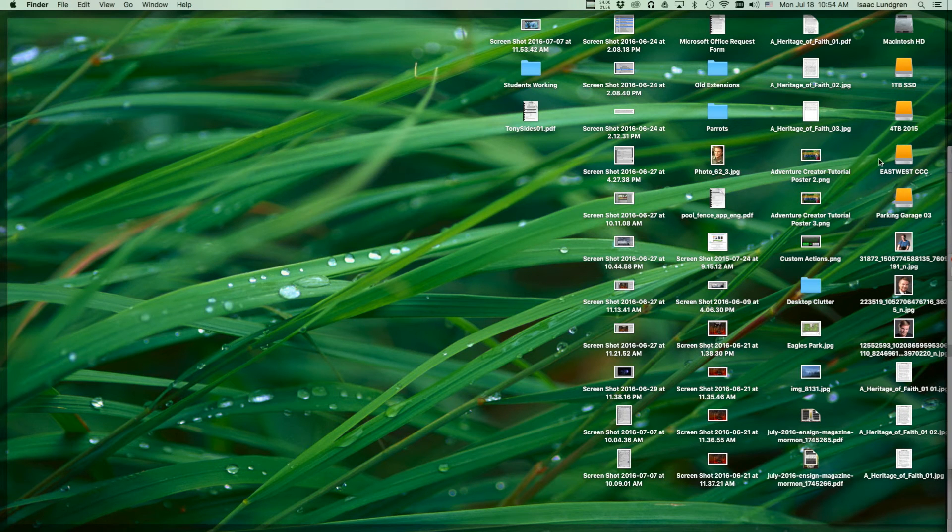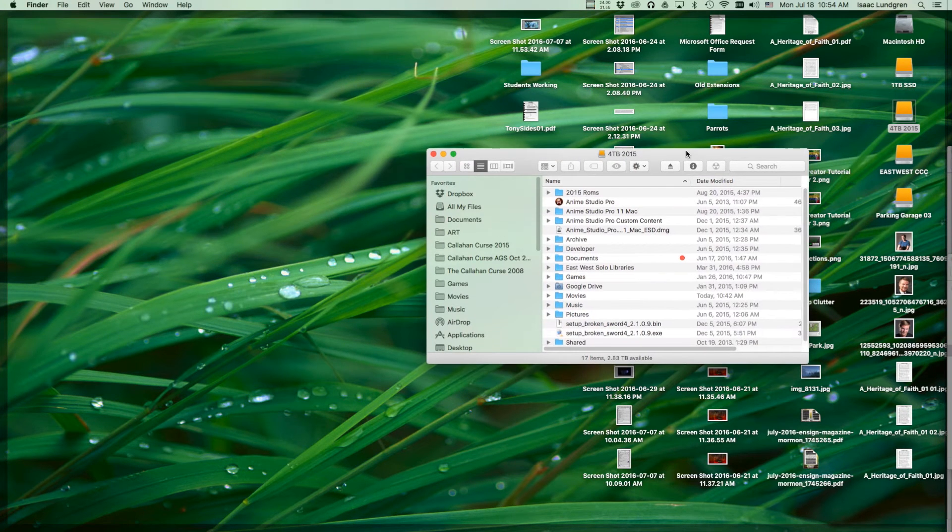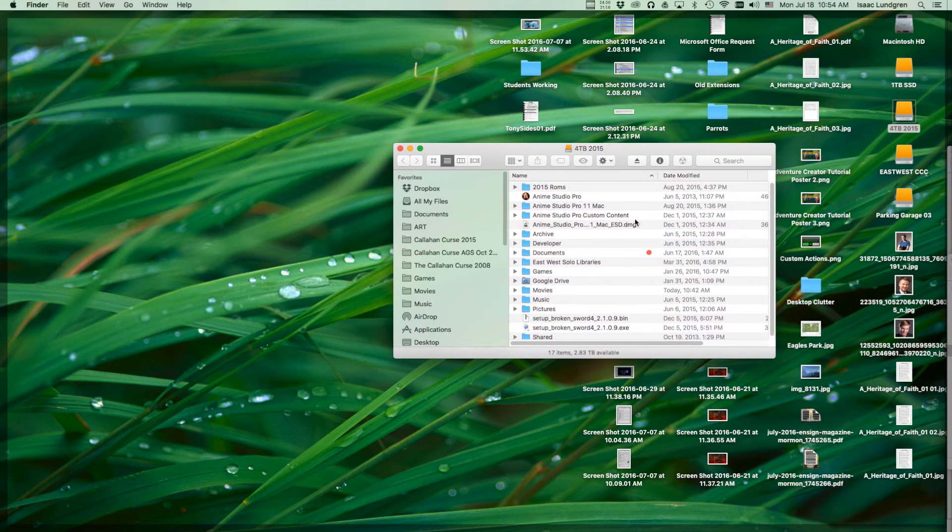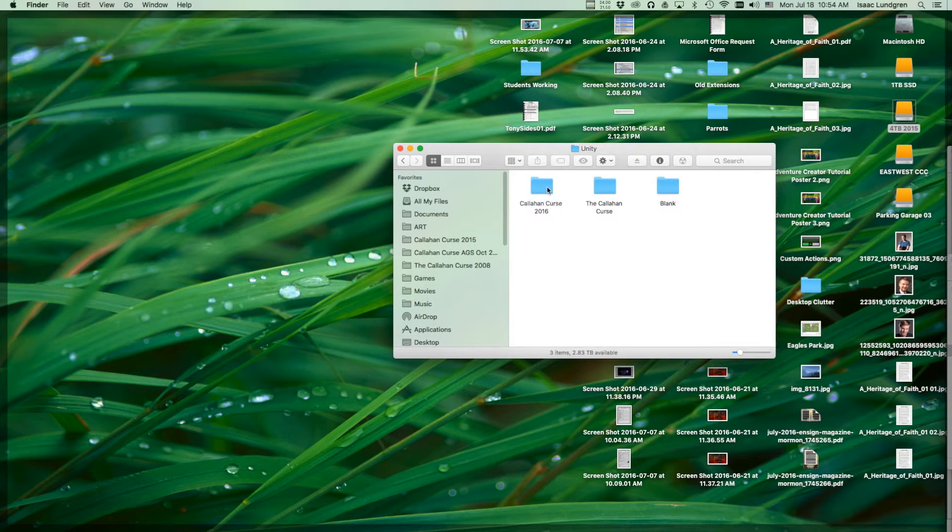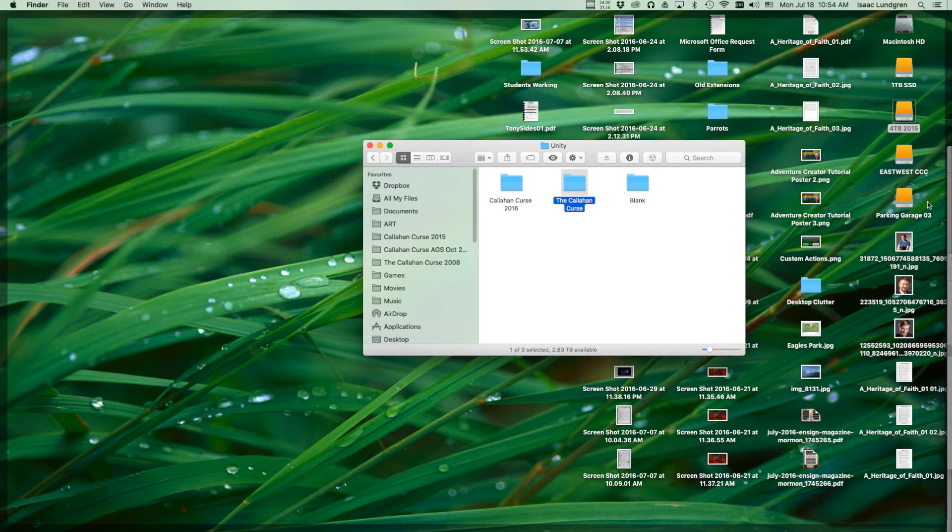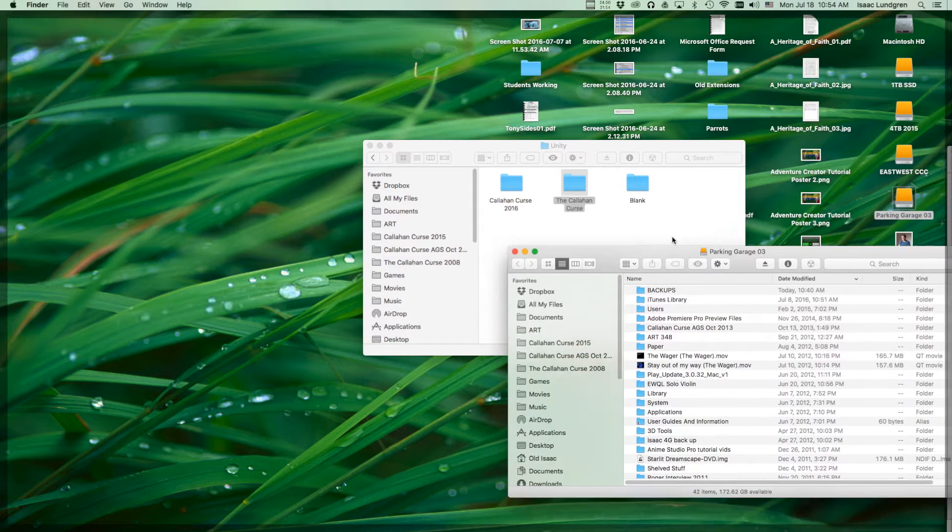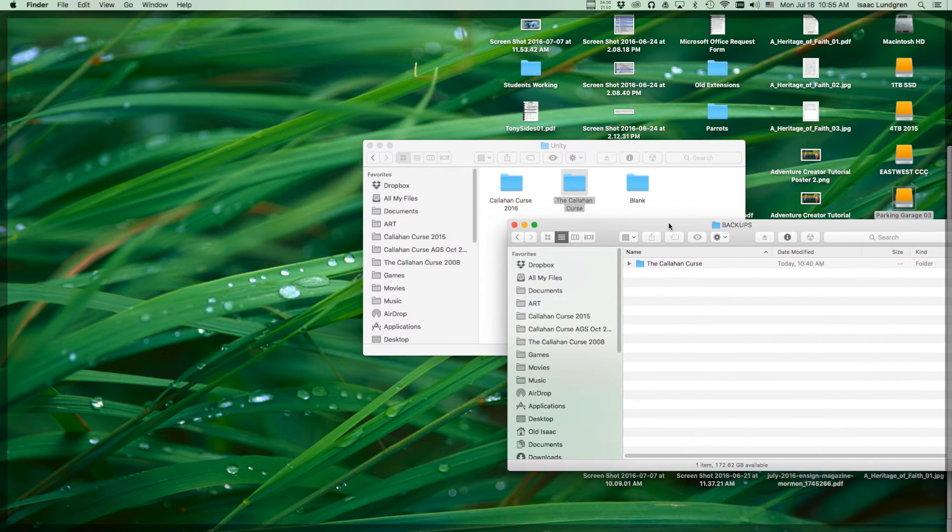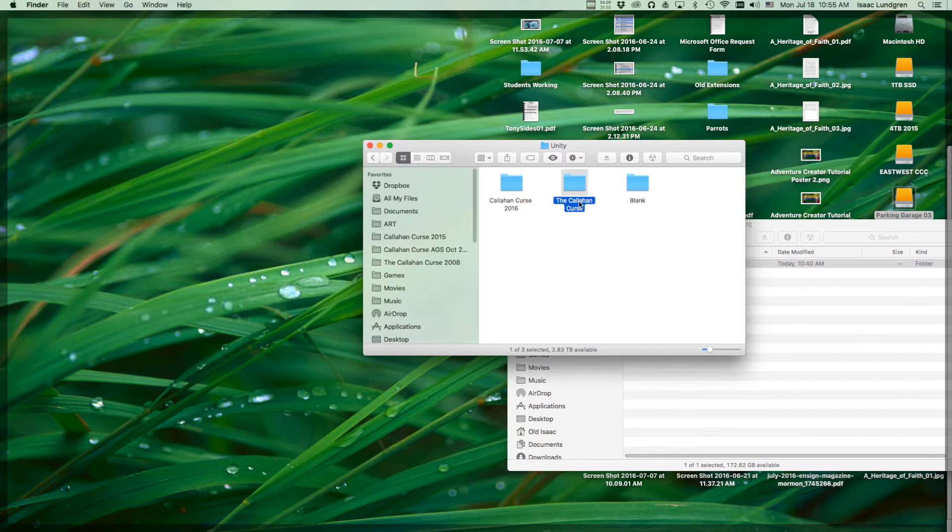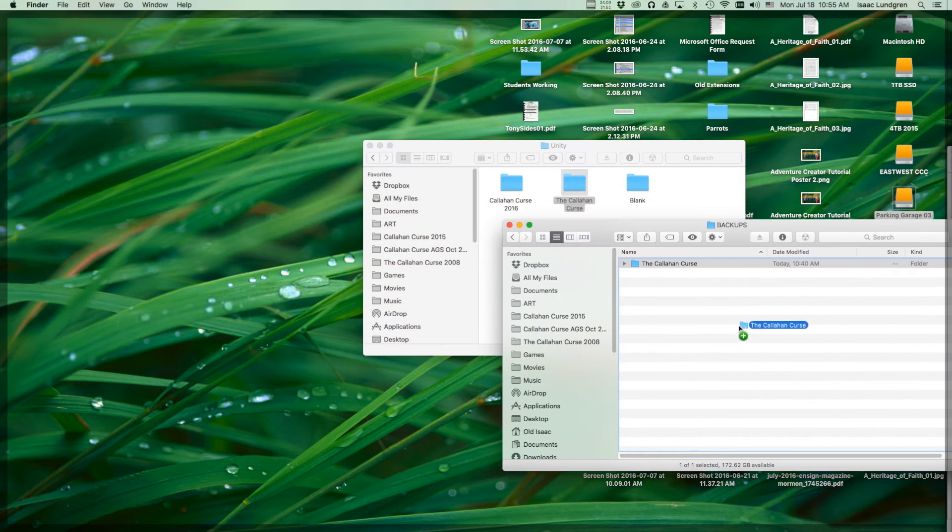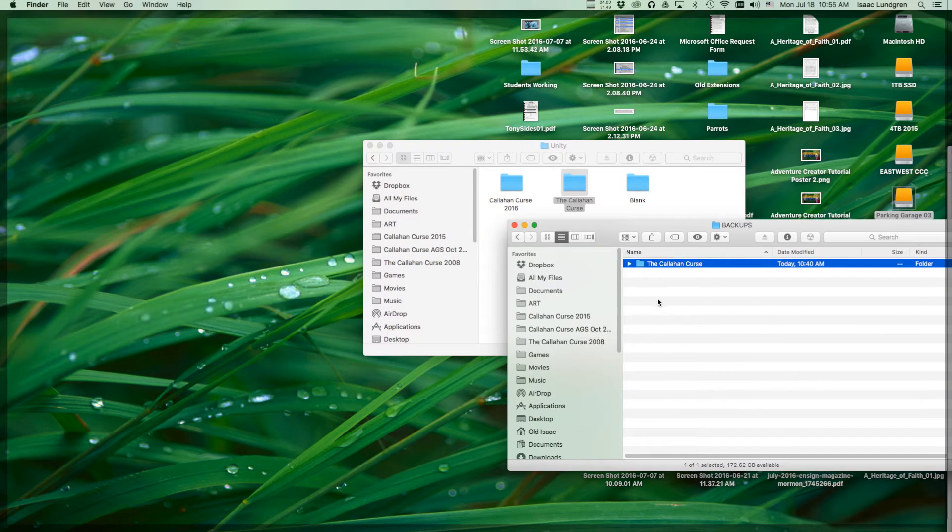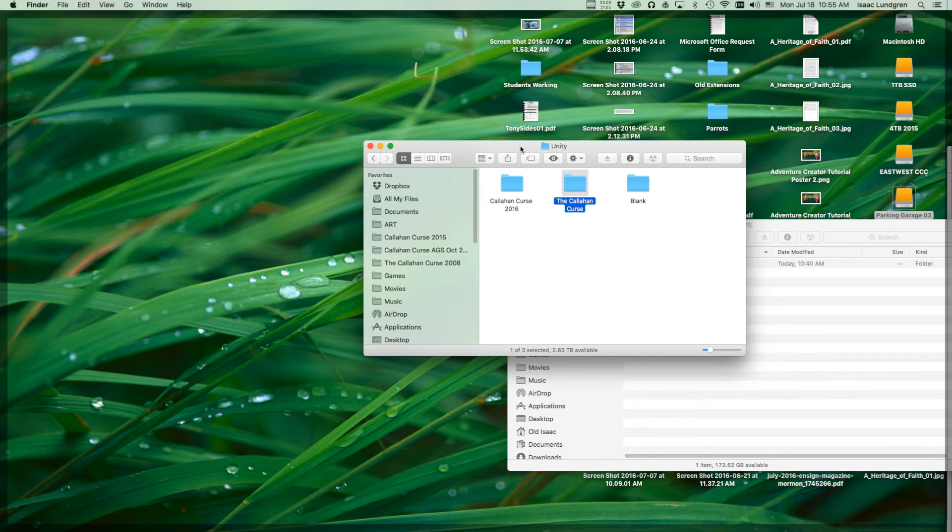So first thing to do would be to locate your game folder. You'll want to find the Unity folder, find your current project folder, create a new location to put this project folder on a new drive, a backup drive somewhere. And you'll want to copy your whole project folder into your new location. And this will just be a complete duplicate version of your project. And we'll just leave that there.